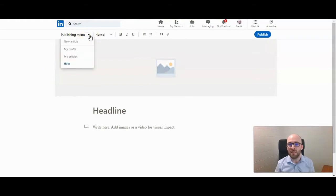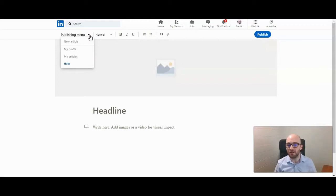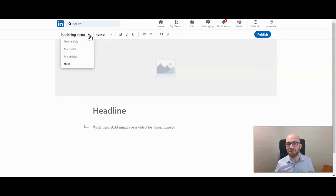Click on that and you have several options: New Article, My Drafts, and My Articles. Now once you start on an article, another option will also appear — you can share your article before it's published, right from the publishing platform.